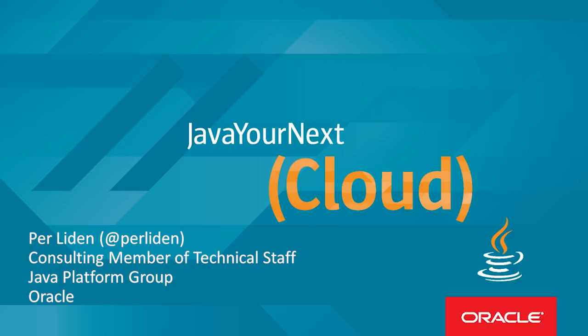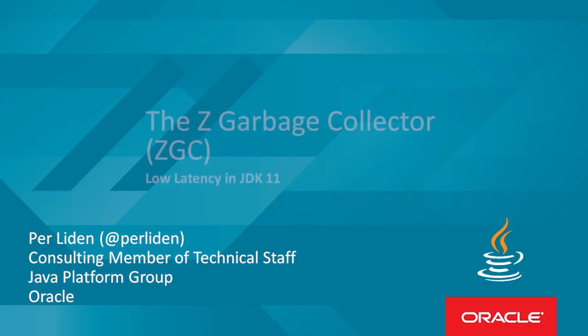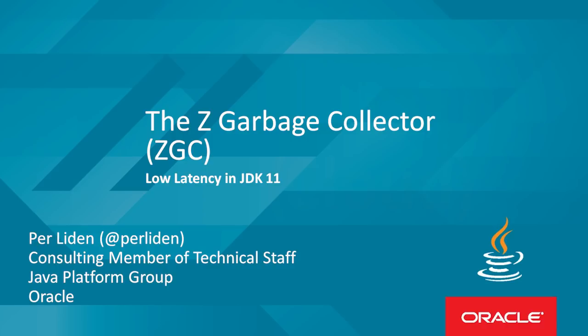Hi, welcome to the screencast on the Z Garbage Collector. I'm Per Lerén, an engineer in the Java Platform Group at Oracle, working on garbage collection.